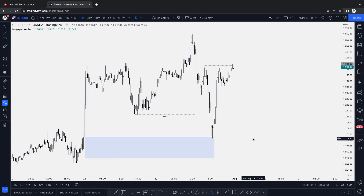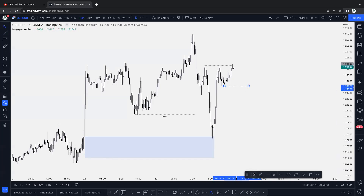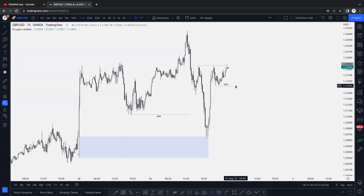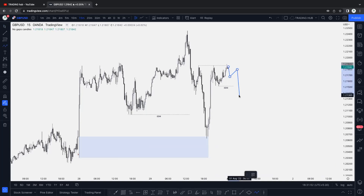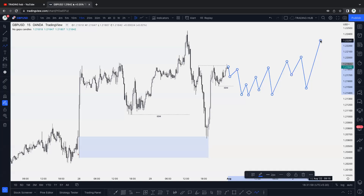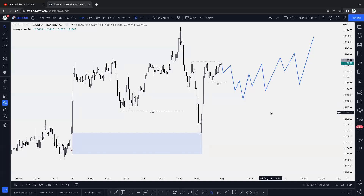In the higher time frame looking for the deeper pullback, and in the lower time frame looking for the first sell and then buy after taking out this low - which is our 15-minute inducement. Price must be taken out this low and then we can buy to the upside. This is the overall scenario for GBP/USD in the higher and lower time frames. Now let's switch to another pair - EUR/USD.